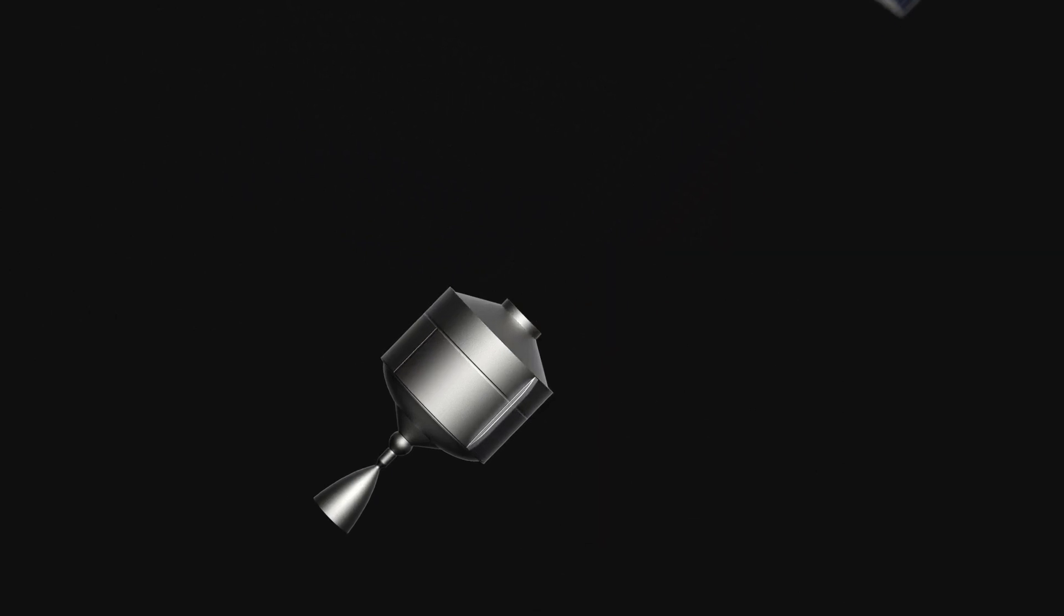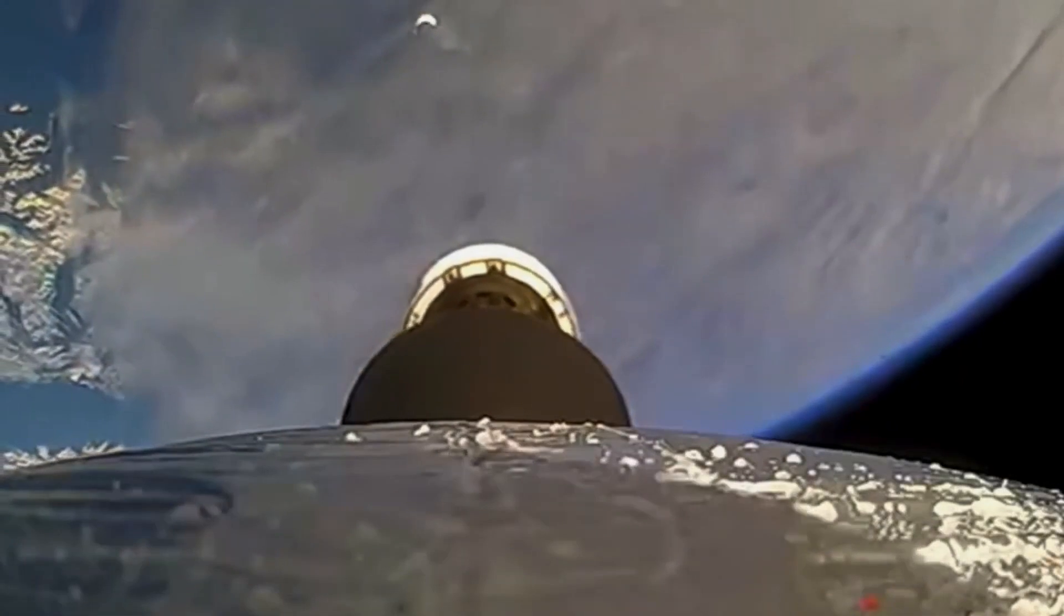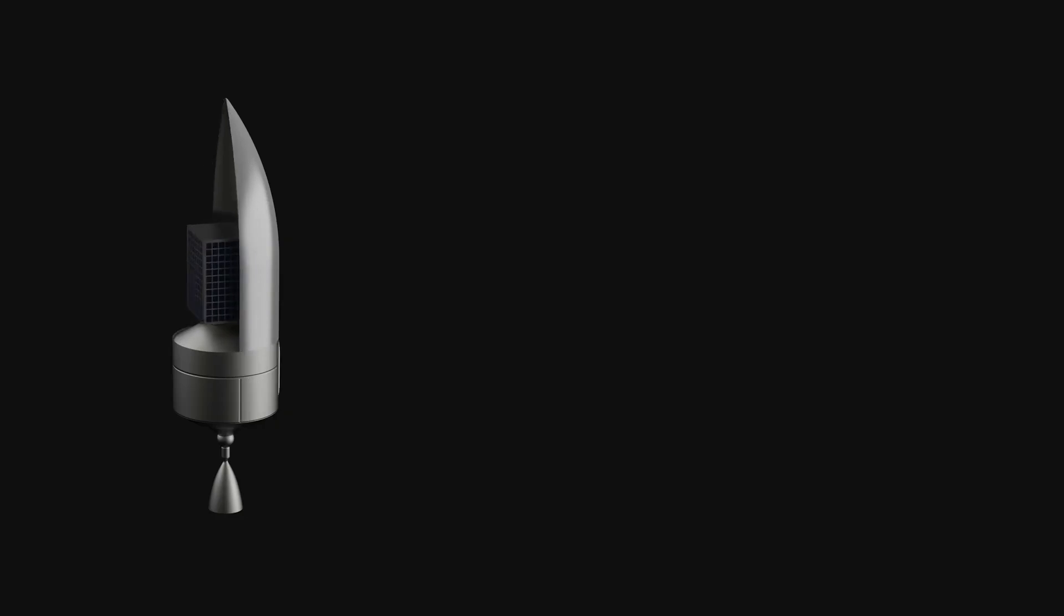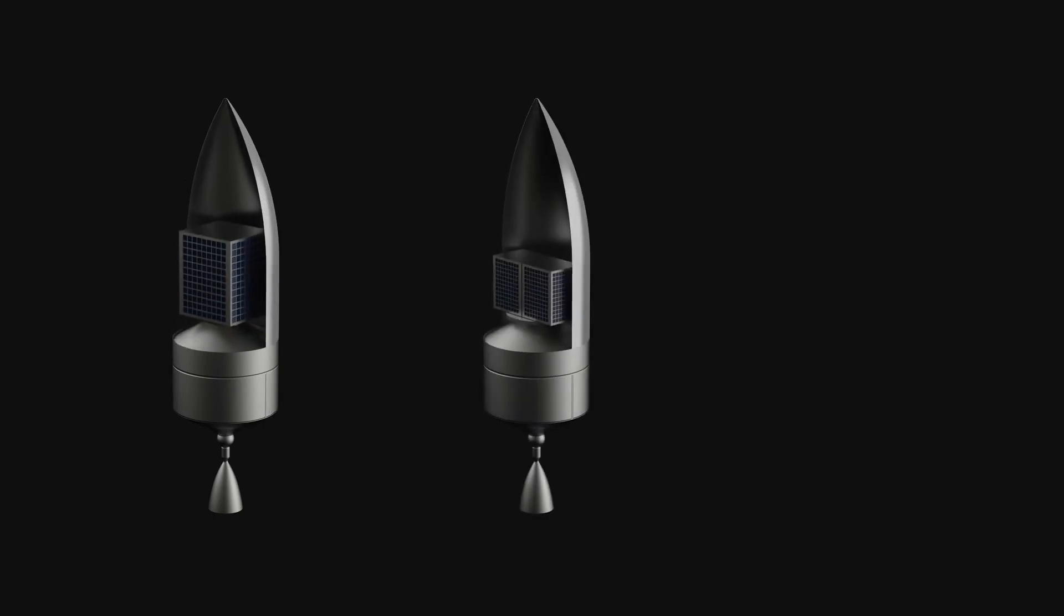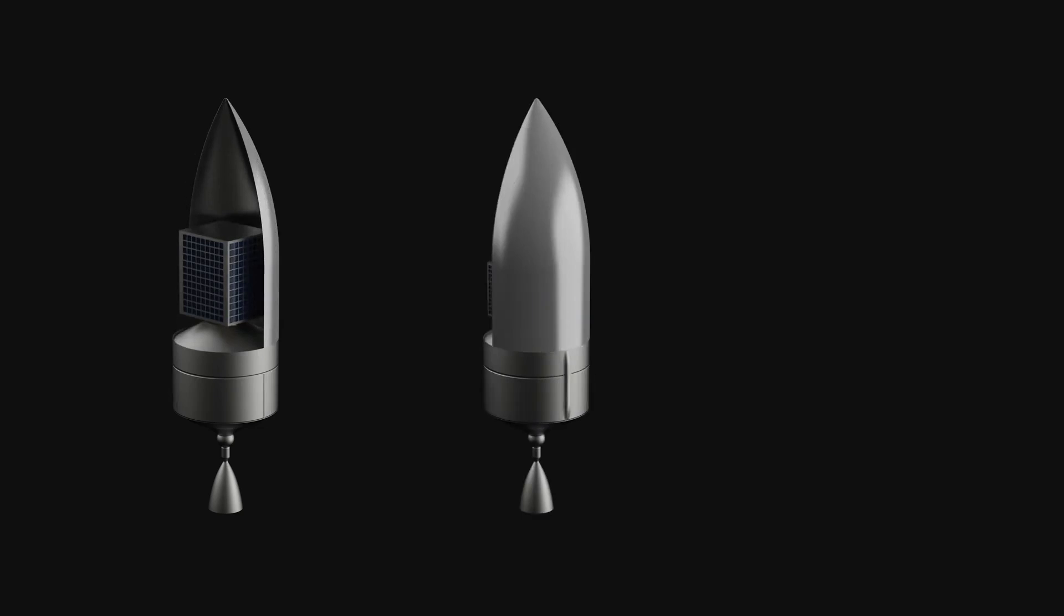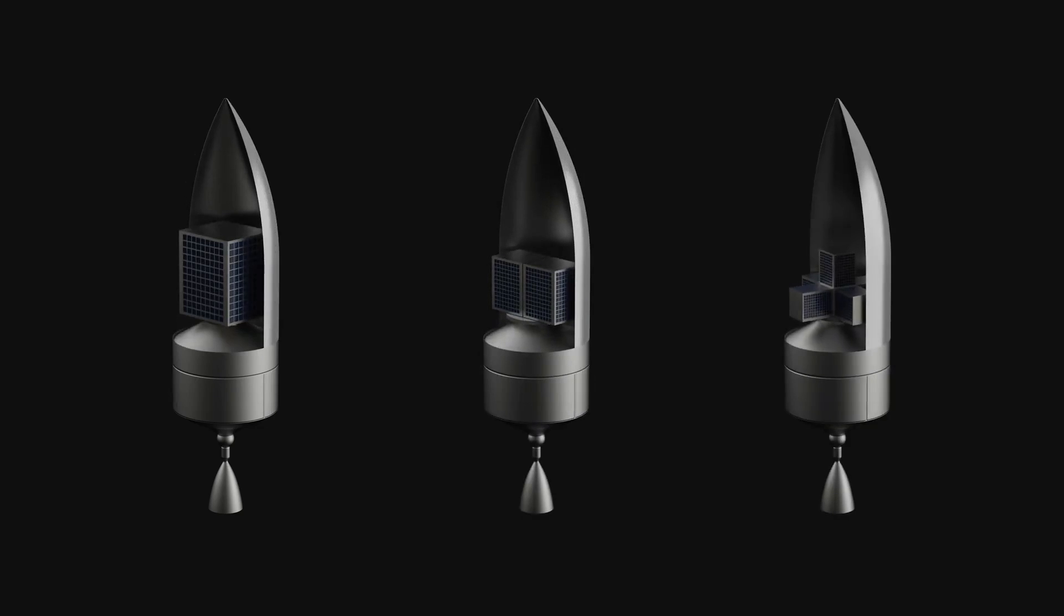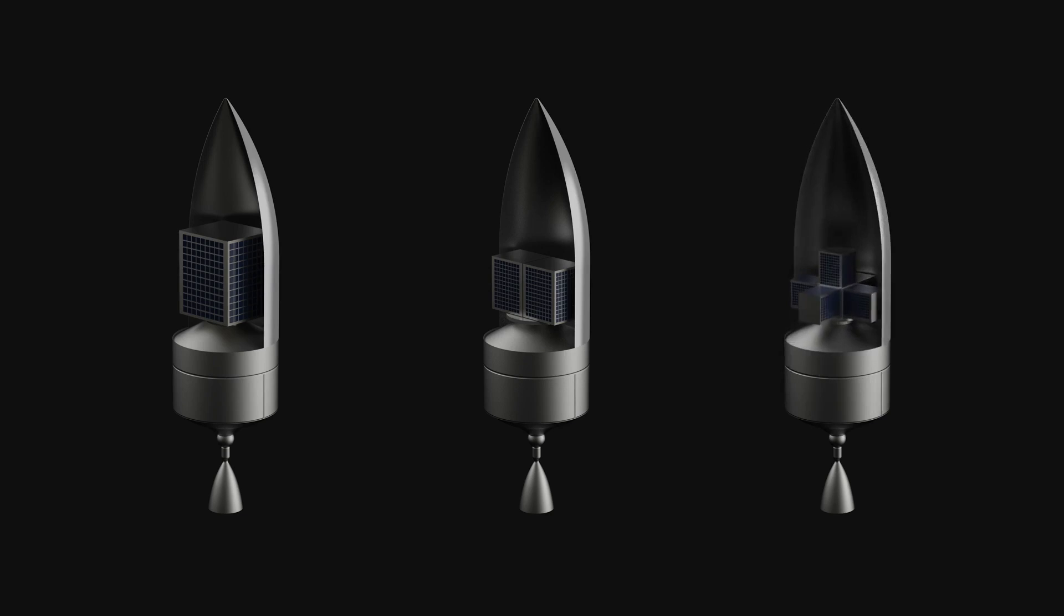The full diameter fairing of Rocket 4 provides a major increase in usable payload volume while building on a flight-proven architecture for separation. This fairing is designed to fit one ESPA Grande payload, two ESPA class payloads, or several cubesats. Rocket 4 will have a maximum payload capacity of 600 kilograms to 500 kilometers mid-inclination.